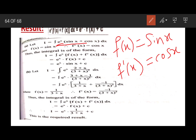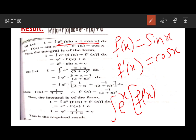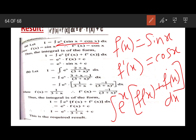So this is exactly in the form of the result: ∫eˣ[f(x) + f'(x)]dx. Here the function is sin x and the derivative of sin x is cos x. So that is equal to eˣ sin x + c.